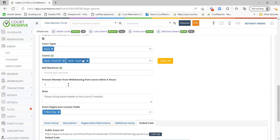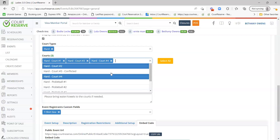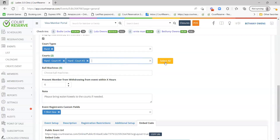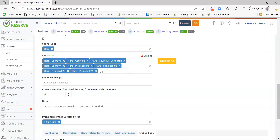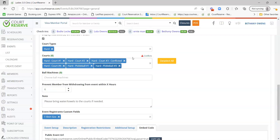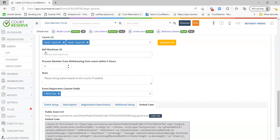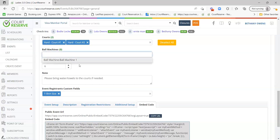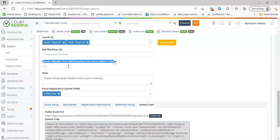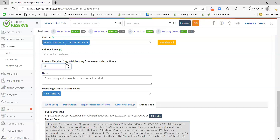Court Types and Courts is where you assign the courts the event will take place on. You can choose multiple court types, and a really cool feature is the Select All button, which lets you select all courts and then delete the ones you won't need. You can also see any court conflicts here. If you want to insert a ball machine on the event, you can select it here. Prevent member from withdrawing within X hours: if the event is within six hours, the member would not be able to withdraw their registration — they'd have to call a staff member to cancel.